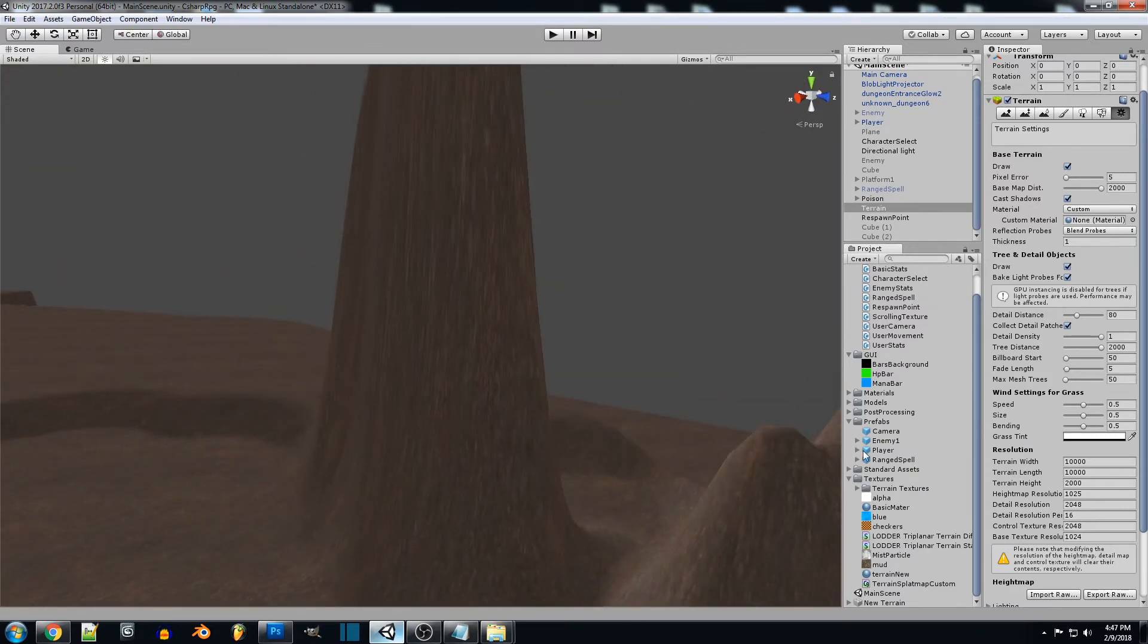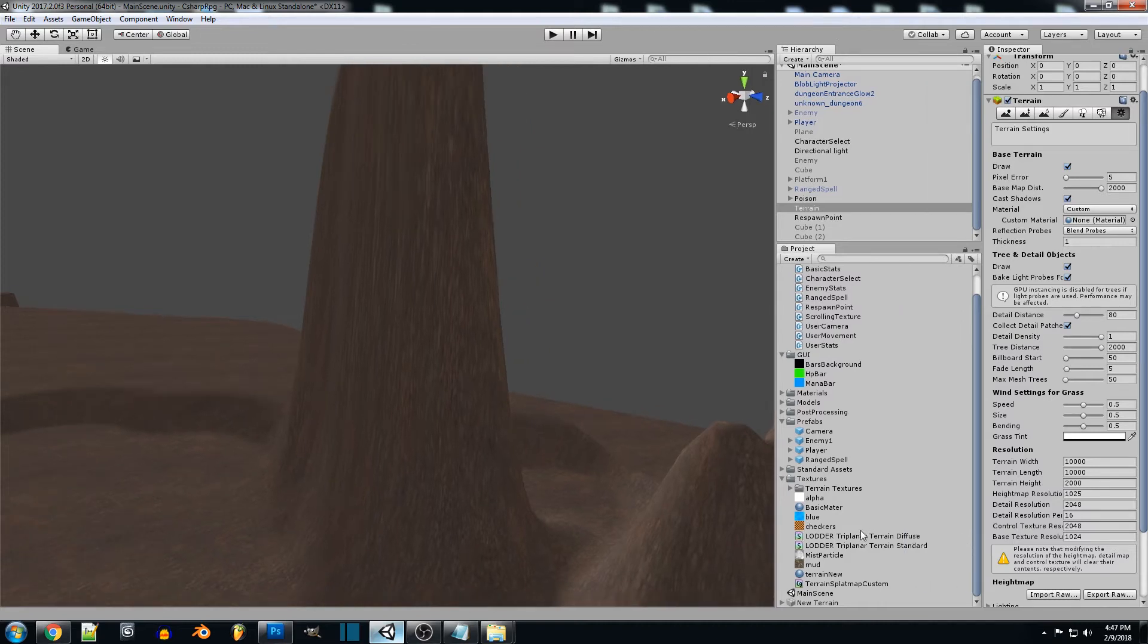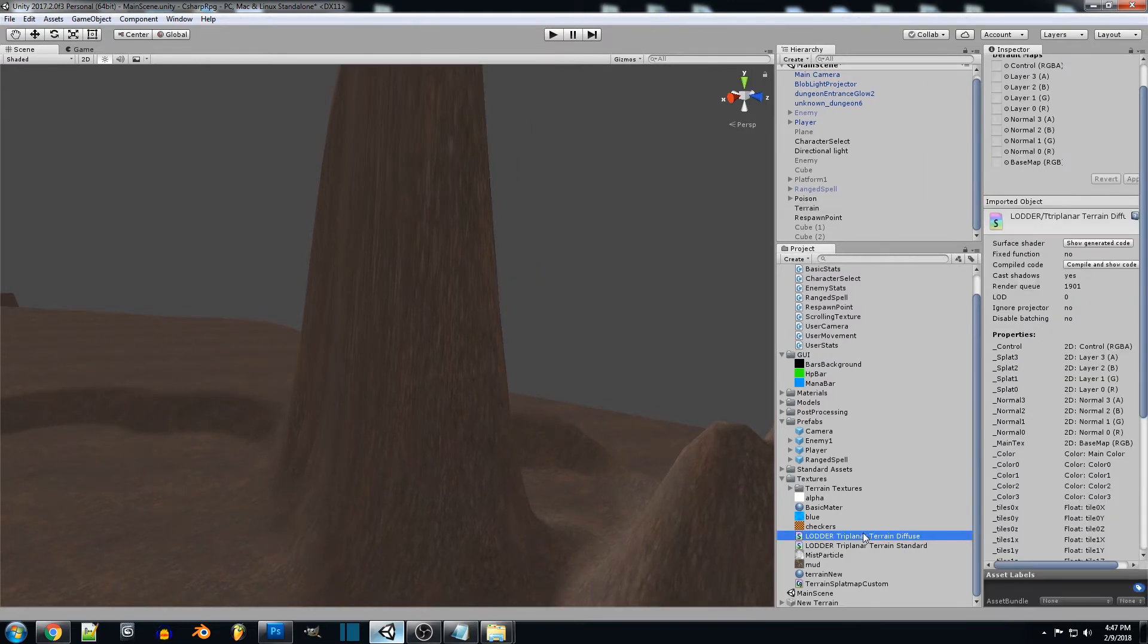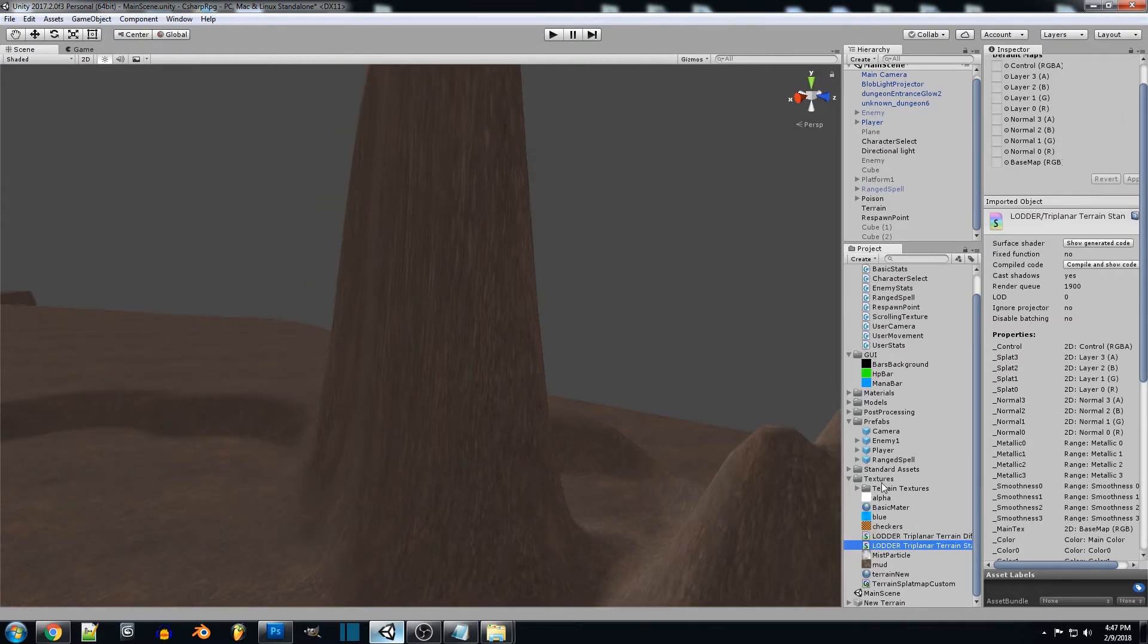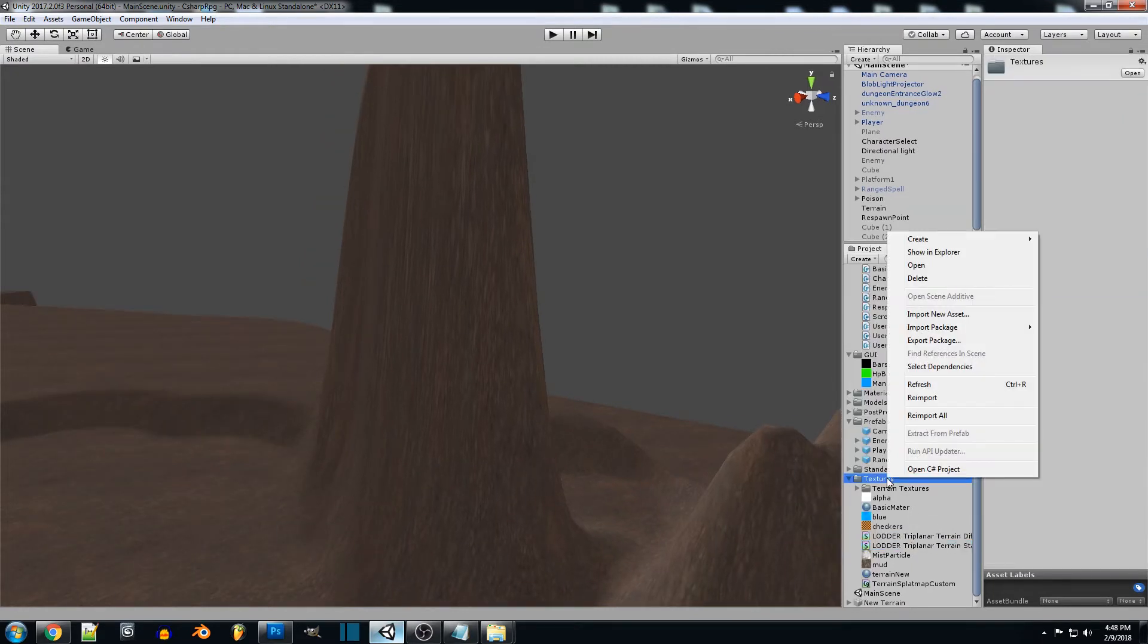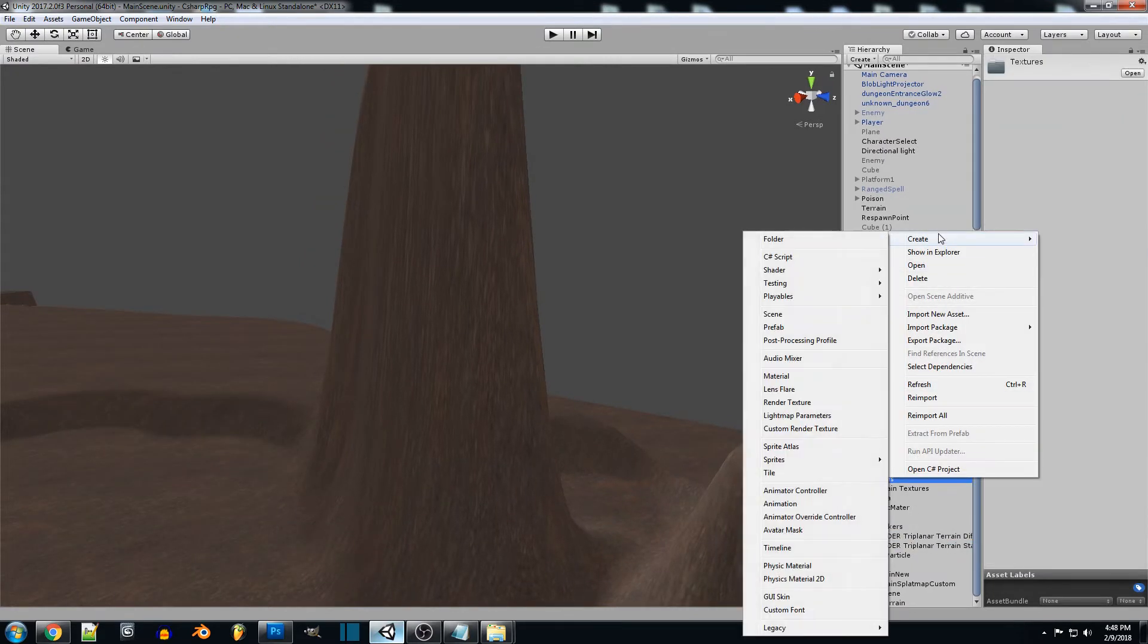What we're going to be using is the triplanar shader and we're just going to be using either the diffuse or the standard one. What you're going to want to do is go to your textures and create a new material.